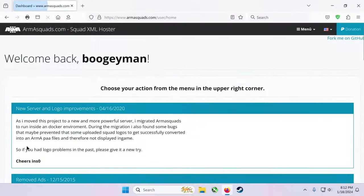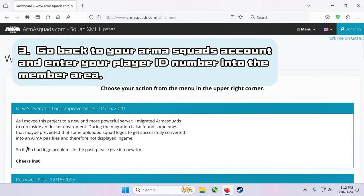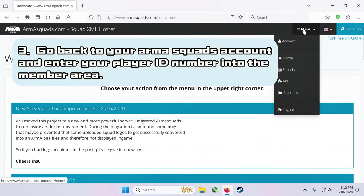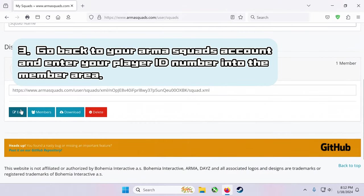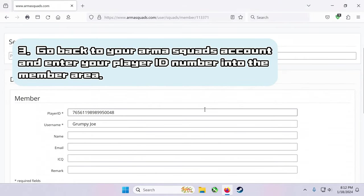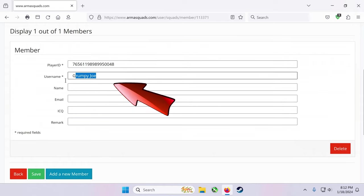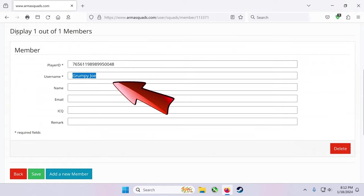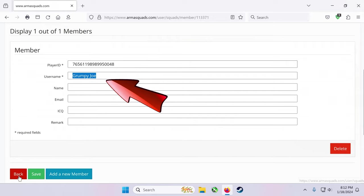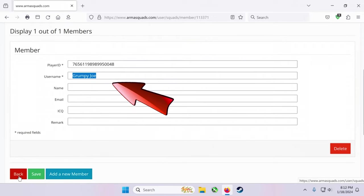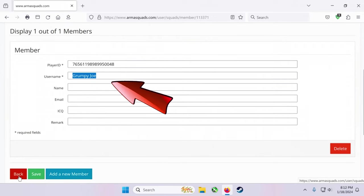Next, go back to your ARMA squads account and enter your player ID number into the member area. Make sure your armasquads.com username matches your ARMA player name, or this will not work.